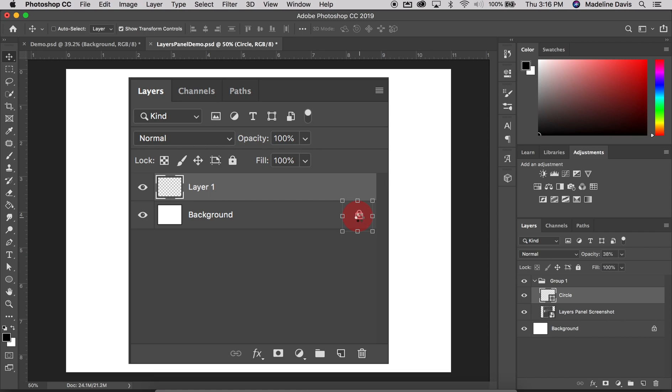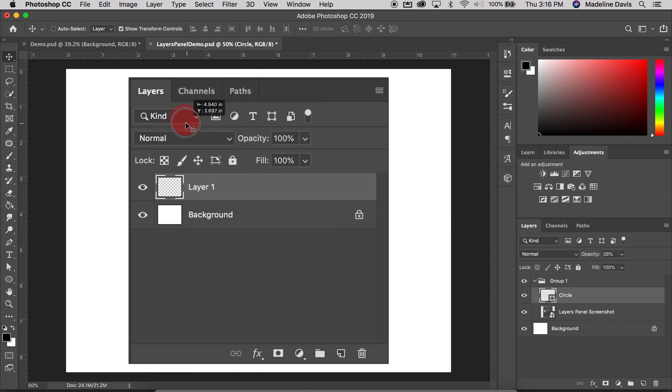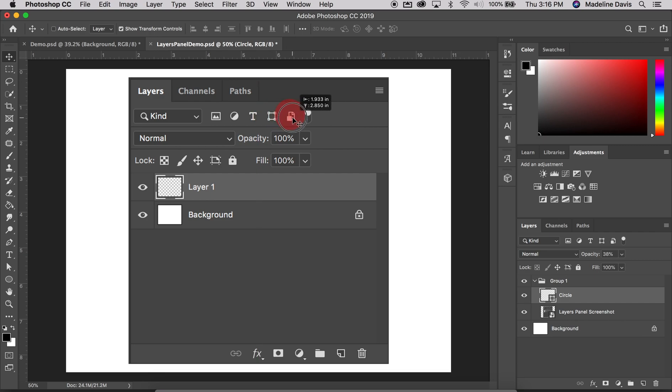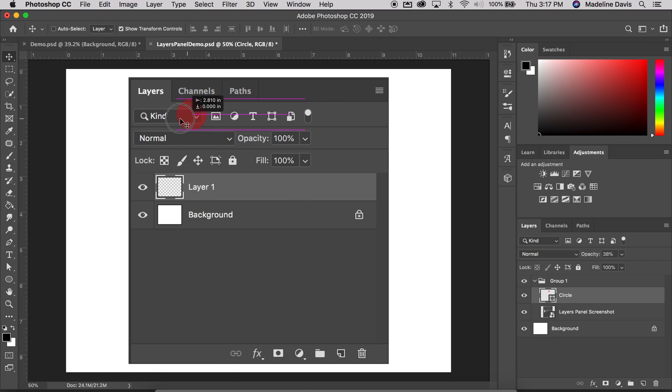So that's all I have today for the different layers panels and navigating the different options that are within the layer panel. Lastly, actually, I'll throw in real quick. There is a search by kind. So if you have image layers, text layers, shape layers, smart objects, you can actually sort your layers panel by the different kind of layers, which we will get into later in the semester. So thanks for watching.